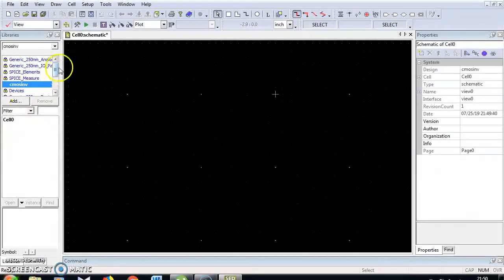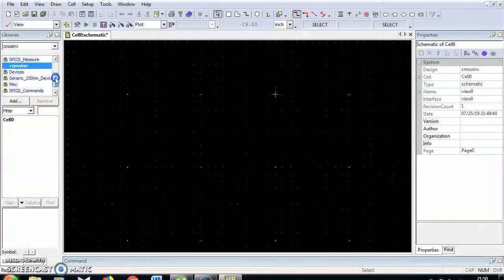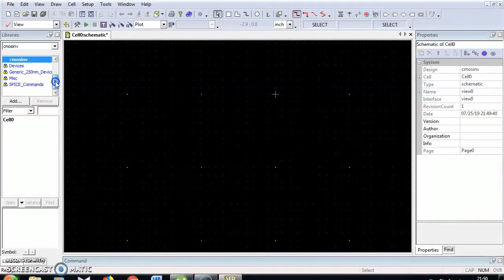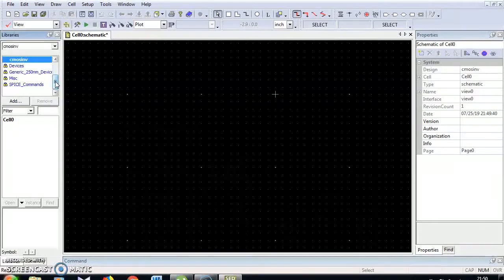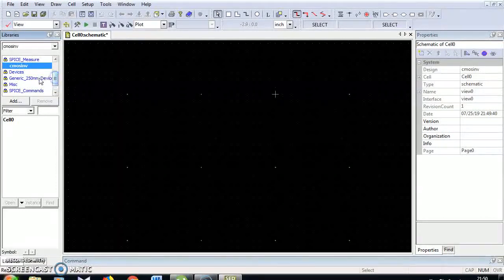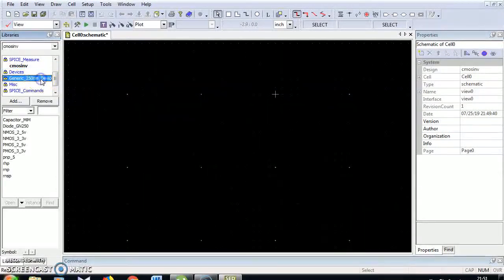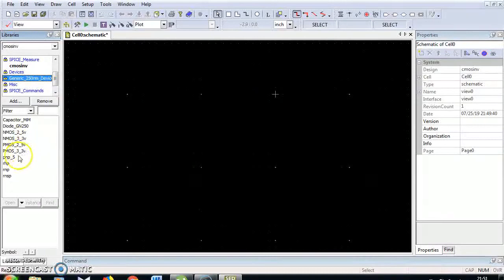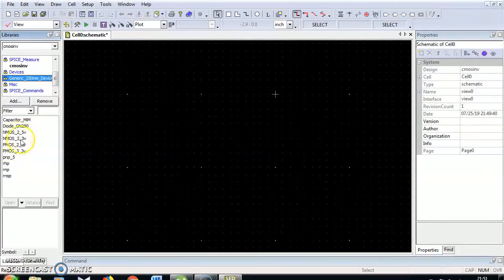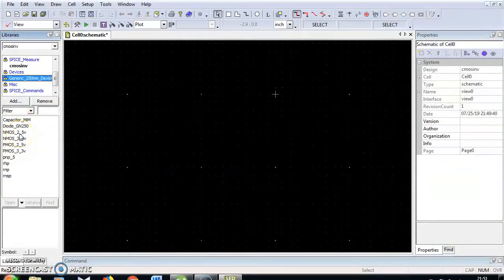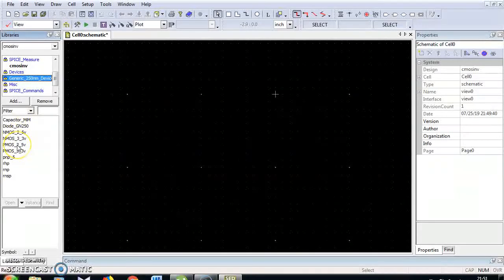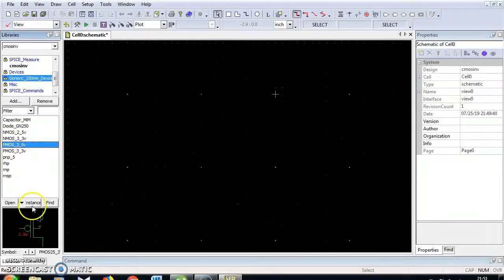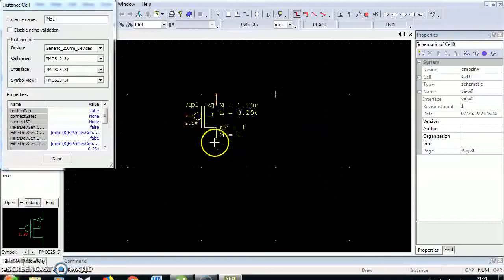Now all the devices and MISC elements are available here. We are going to draw the circuits. First choose devices, Generic 250nm devices. I am going to choose PMOS and NMOS devices with the maximum voltage of 2.0 volts. First I am going to select PMOS, click instant and drop here.